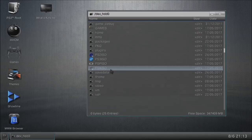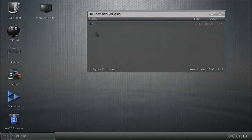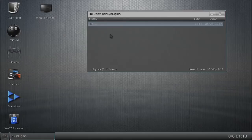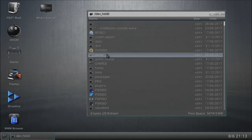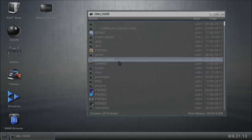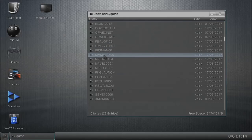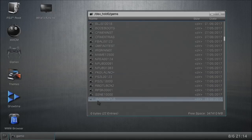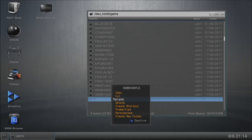Next, for those of you on a CFW that's not Rebug, scroll up using the D-pad and go to the plugins folder — you'll probably see the webftpserver.sprx file there. Delete it the same way: press X once, hit circle, select delete. For the rest of us on Rebug, instead go into the game folder — lowercase 'game' without the S — scroll down and find the folder named XMBMAN PLS. Press X on it once, hit circle, and delete it.